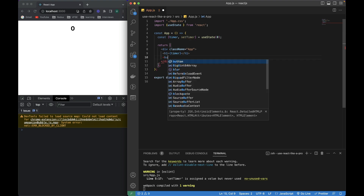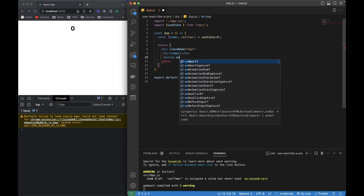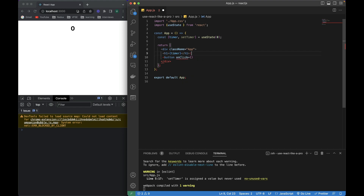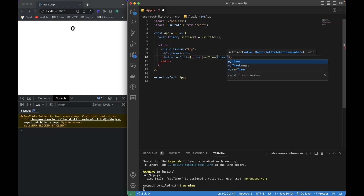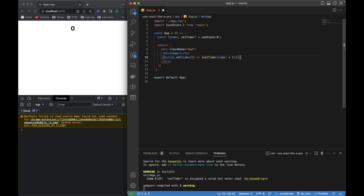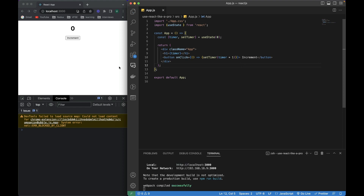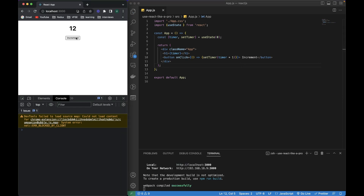Now let's create a button. In this button, I need to set the new value to this timer. I'm going to use an arrow function directly inside it and then write setTimer. I can fetch the value of timer and add 1 to it. Let's give it some text. If I click on the button, you can see that the value keeps getting increased.